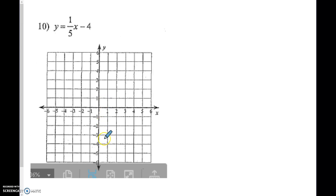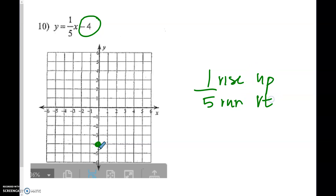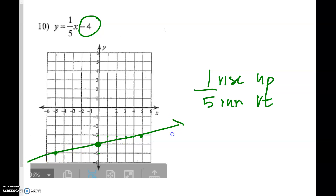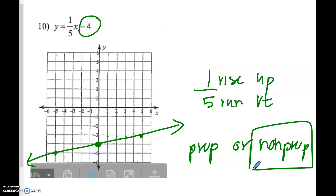Number 10: our y-intercept is negative 4, and the slope is 1 fifth. I like to go up 1 and right 5. I don't have room for another point that way, so I go down 1 and left 5 to get a third point. These connect to make a nice straight line. Is it proportional or non-proportional? It has a constant rate of change, but it's not going through the origin — so this would be non-proportional.